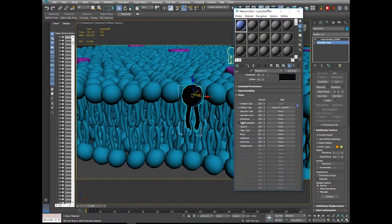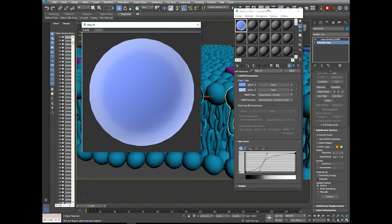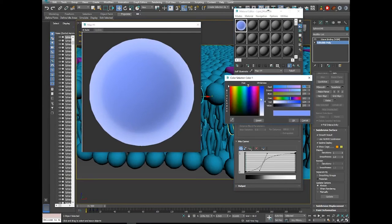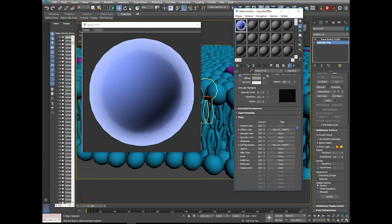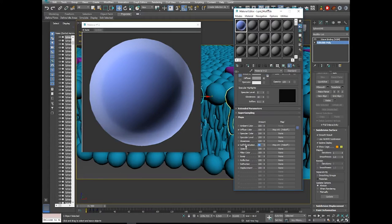I also want some self-illumination, so I'll duplicate the Falloff map down to Self-Illumination as a copy. Set the bottom to white and the top to black — the outside will be illuminated and the inside won't, following the same S-curve falloff. I'll set my self-illumination percentage to 50 so you still get some shadow in that area rather than 100% illumination at the edges.